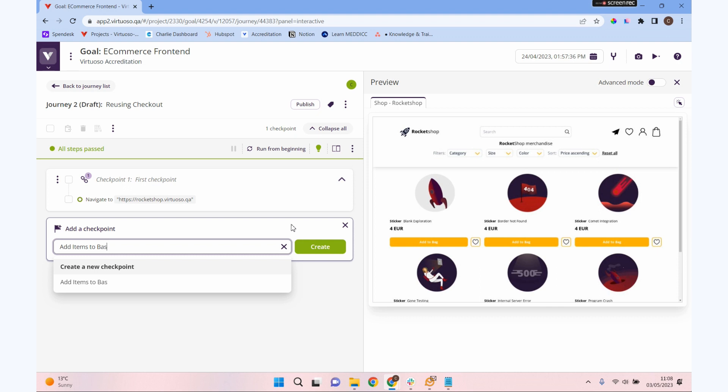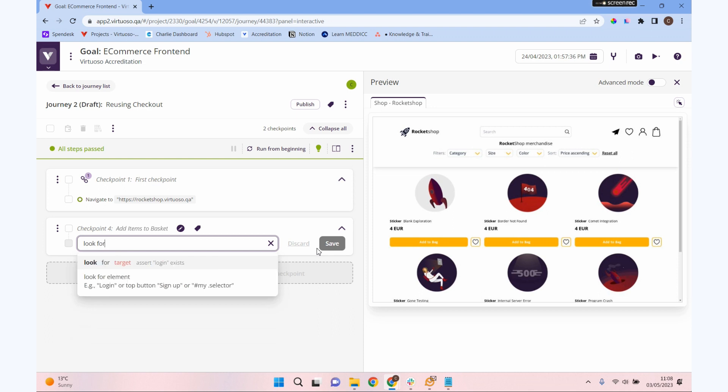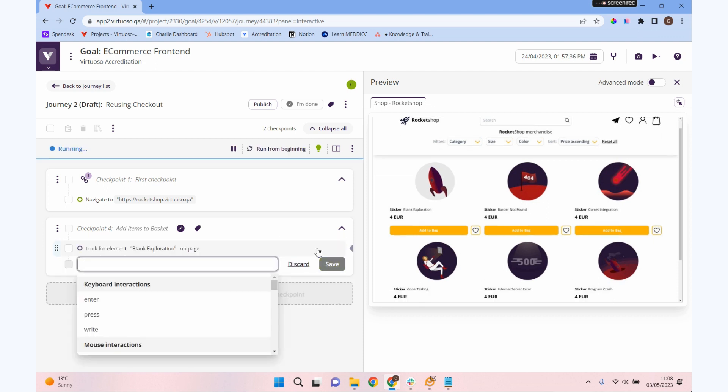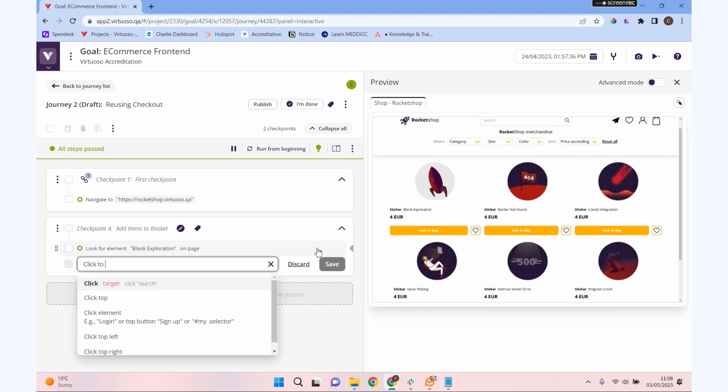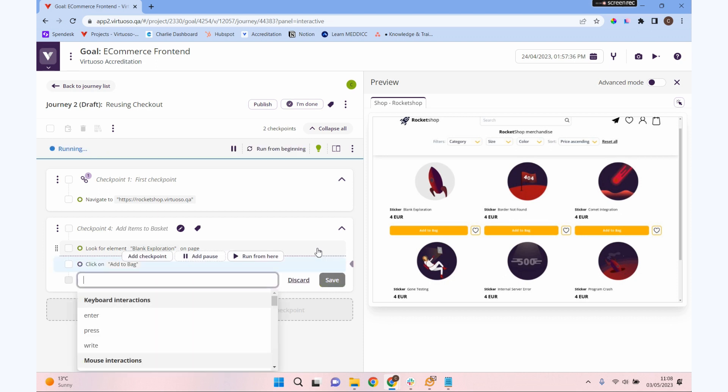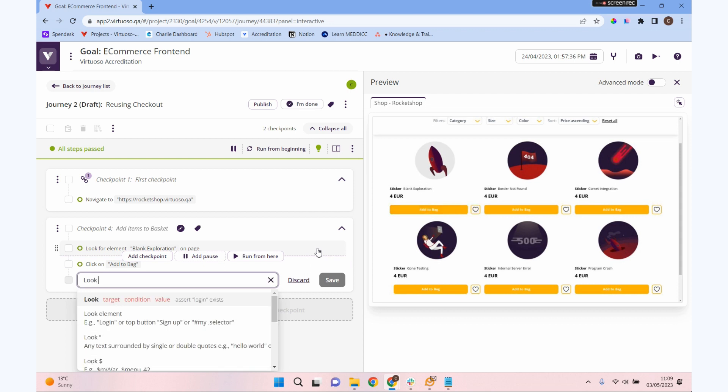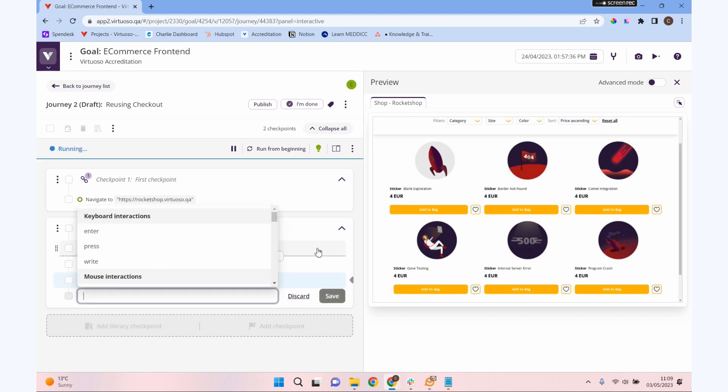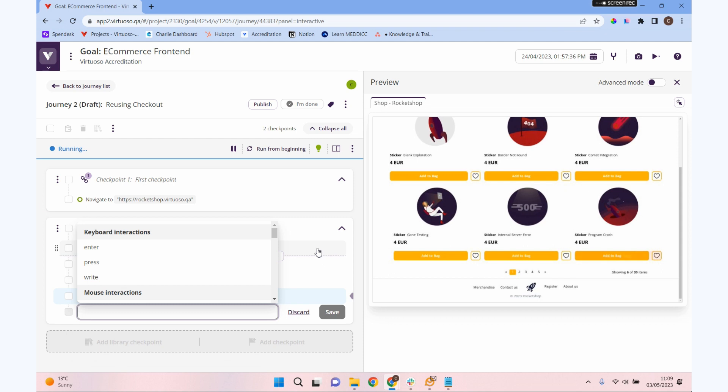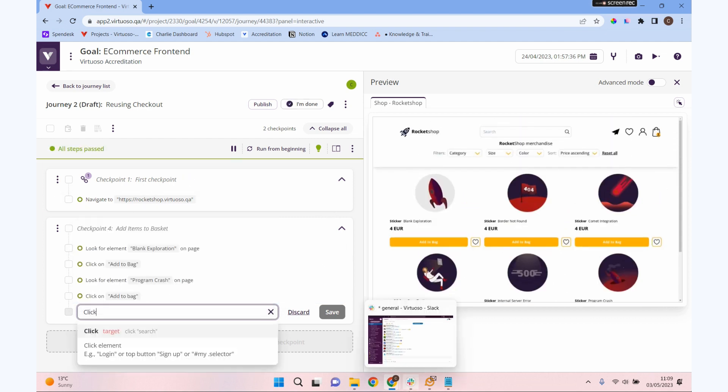Let's add items to basket. Let's create that. So let's look for blank exploration. If you remember, we're looking for items because there's lots of add to bag buttons. We need to tell it which one we're going to do, then click add to bag. Let's put another item in just so we can see that that's different. Let's look for program crash and then click add to bag there as well. Then we're going to click on our shopping bag so we're ready for checking out.